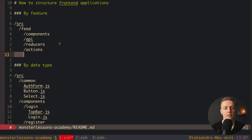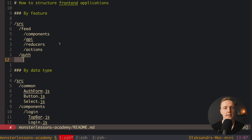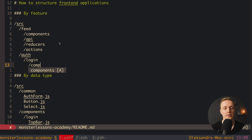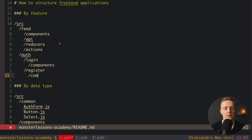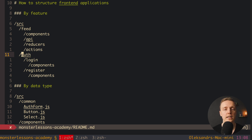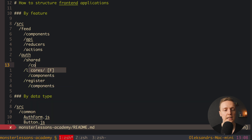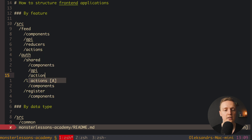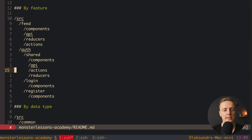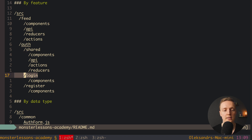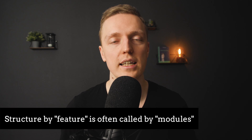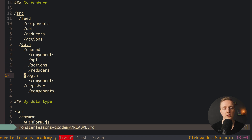With the feature approach you can easily nest features. For example, an auth folder can contain a login feature and a register feature, each with their own components. We group these two because they belong to the same parent feature. You can also create a shared folder inside auth for components shared only between login and register. This by-feature structure is often called by modules — auth, login, and register are each a module.